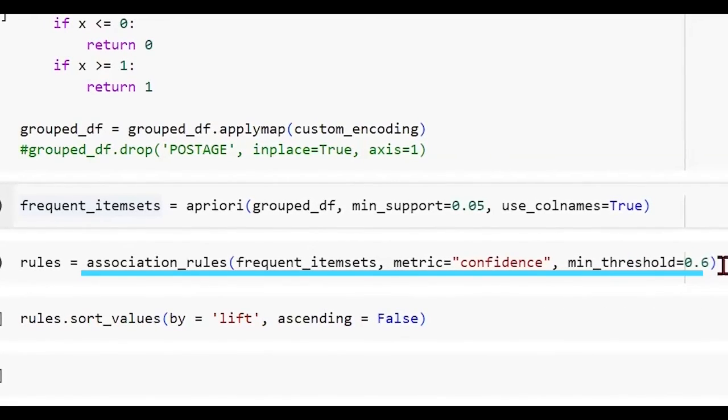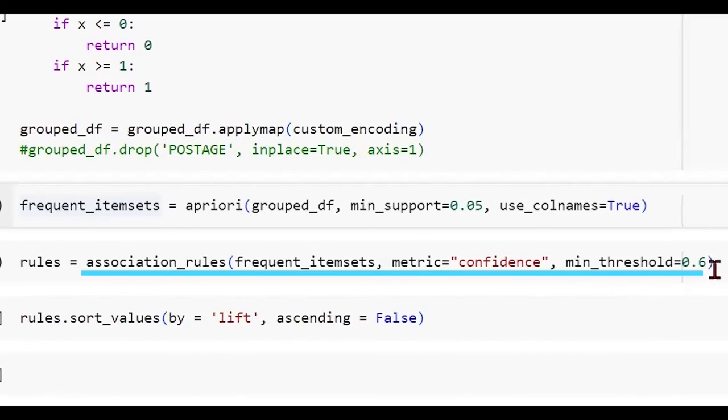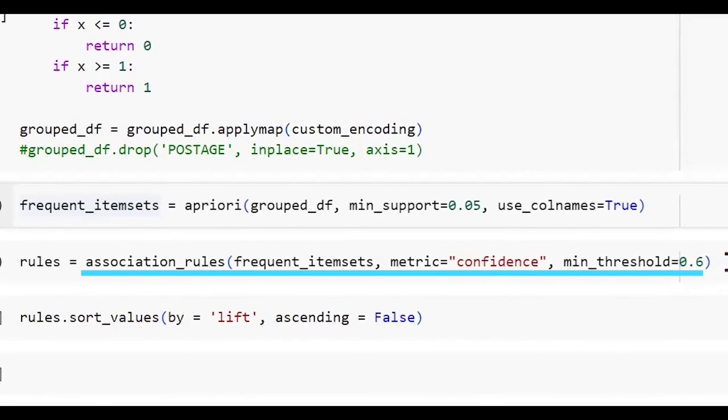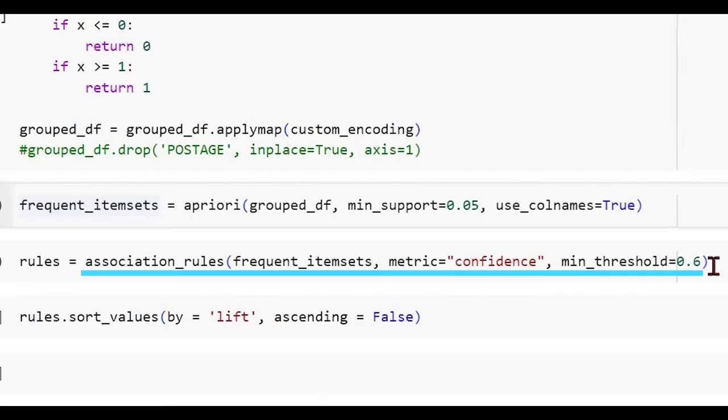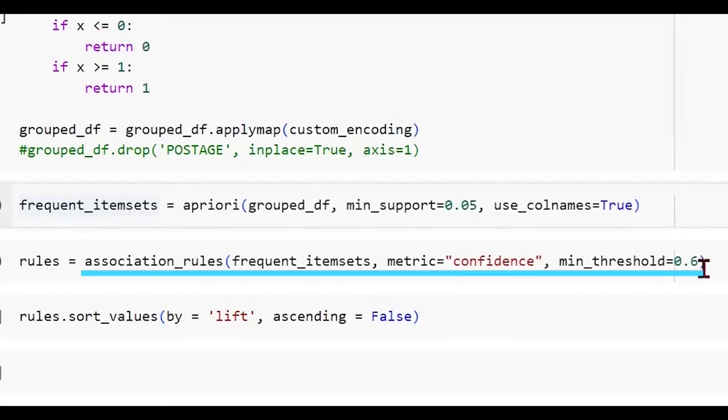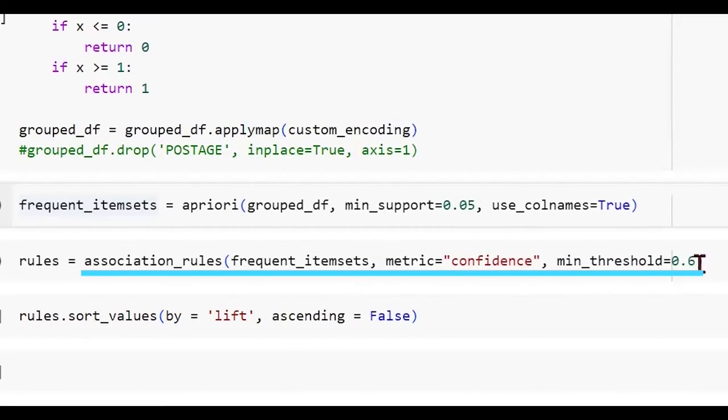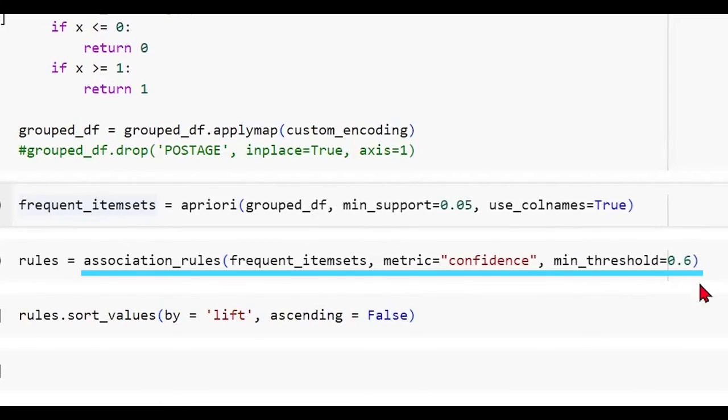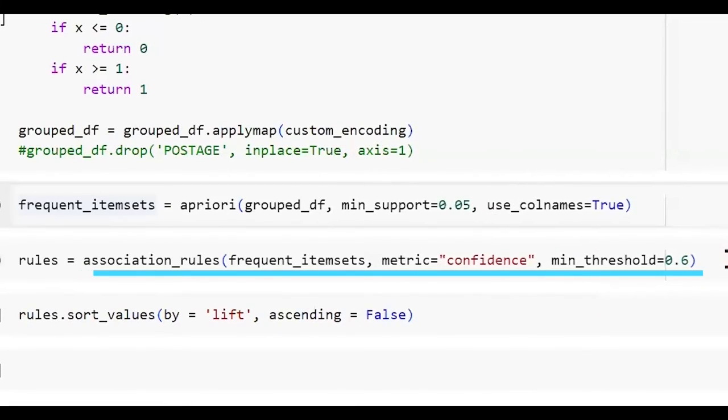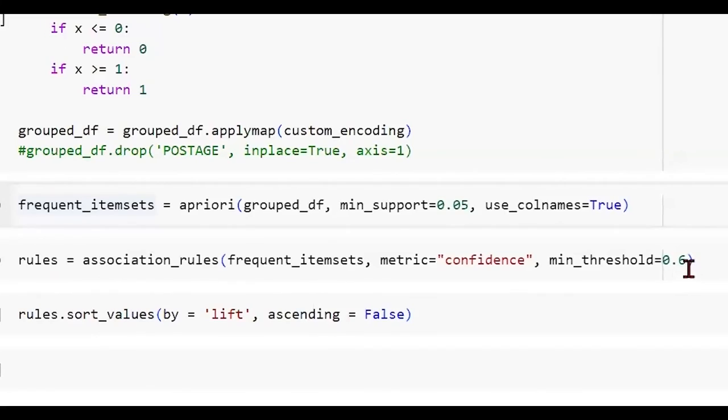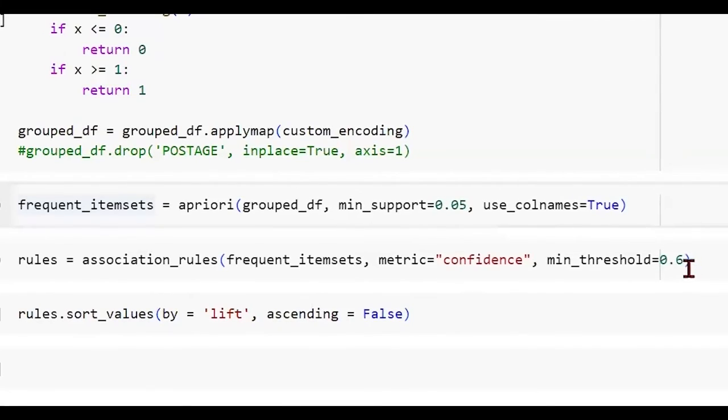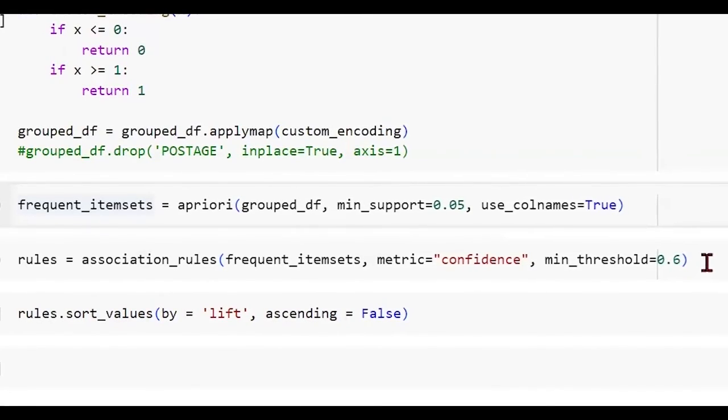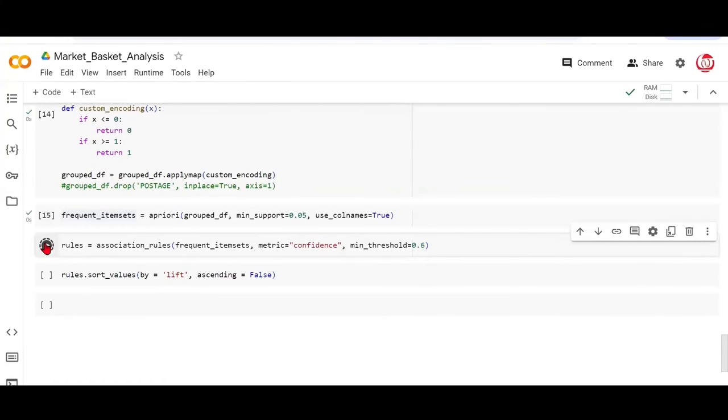And then in order to get the rules, we are using the association rules class where we give the input as the frequent item sets and we've mentioned the metric as confidence and we mentioned a threshold for confidence as well. Again, 0.6 is not set in stone. We can always try to modify it based on what kind of rules we get. If you get no rules or very few rules which are meaningful for you, you may want to be lenient on these values. You may reduce the confidence, you may reduce the support. But if you're getting too many rules, you may want to increase these values and look at only the ones which are very important.